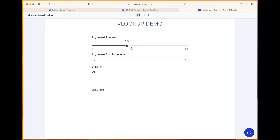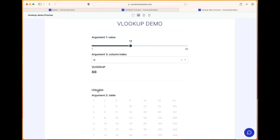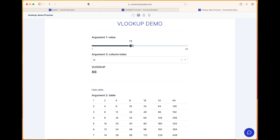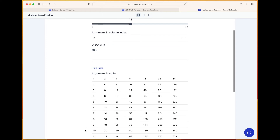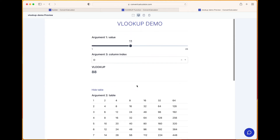Let's also check this in a preview window inside the table. If we play around with the value, we see that the VLOOKUP value changes. If we show the table again and check row 11, column D — row 11, column D — there is the value 88. So there it is. It's actually quite an easy function to use.